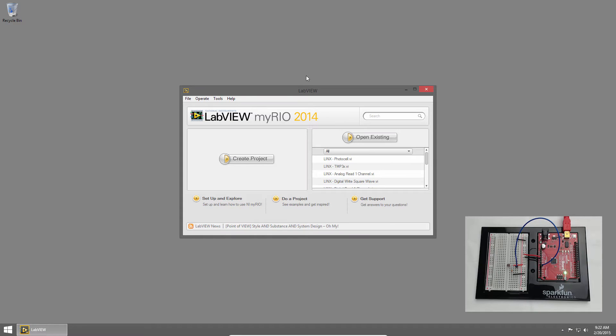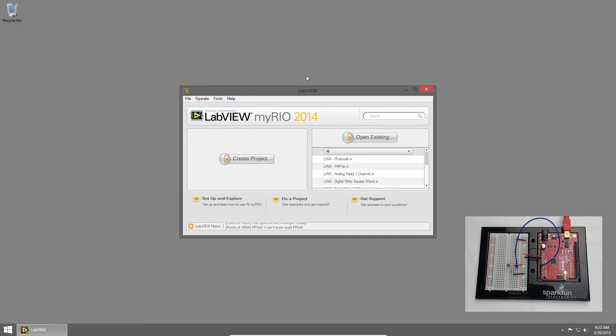Welcome back to the SparkFun Inventures Kit for LabVIEW tutorial series. I'm Sam Christoff from LabVIEW Maker Hub, and in this section we'll learn how to measure light intensity using a photocell.